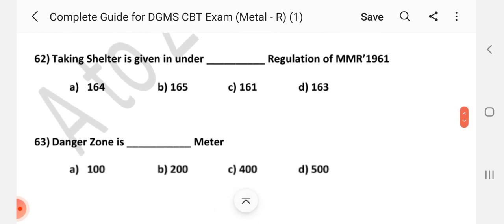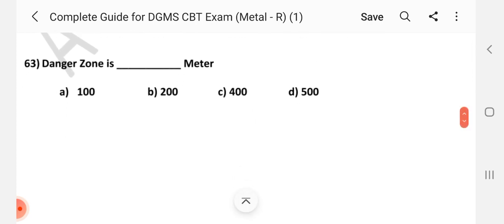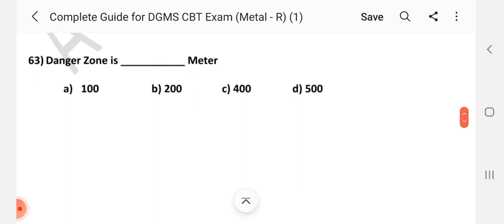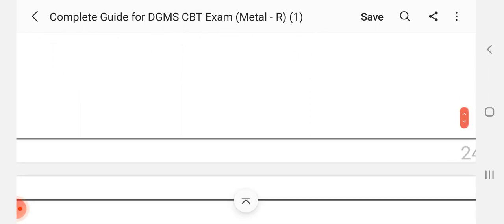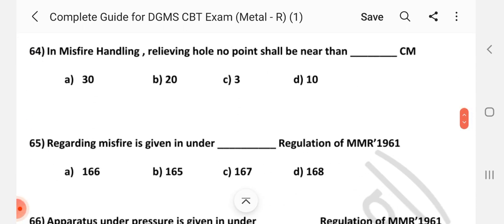Question number 62. Taking shelter is given under dash regulation of MMR 1961. Answer is A: 164. Question number 63. Danger zone is dash meter. Answer is D: 500 meter. Question number 64. In misfire handling, relieving hole — no point shall be nearer than dash centimeter. Answer is A: 30 centimeter.